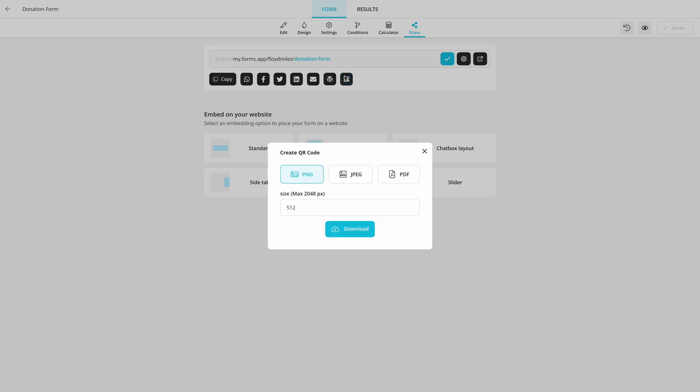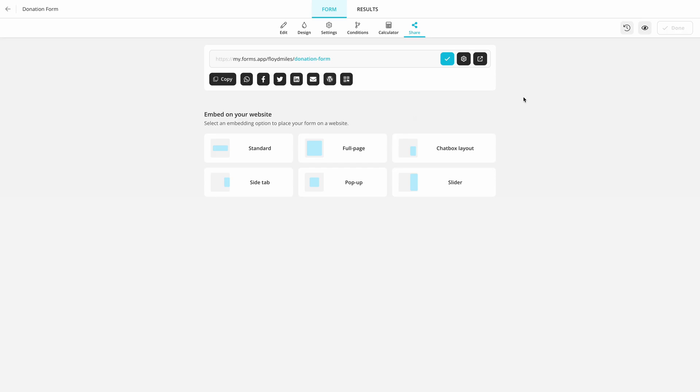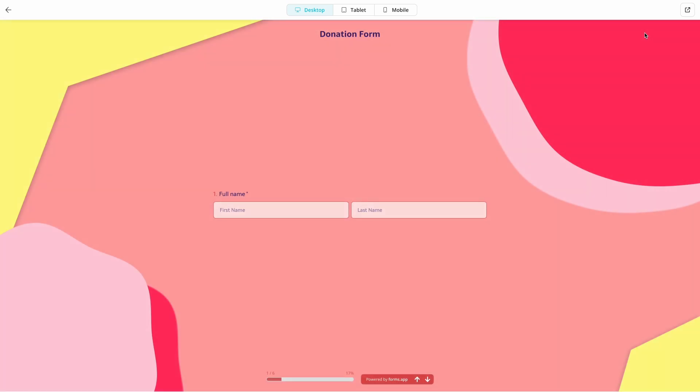Now, you are ready to create your own donation form. Click on the link below to open a free donation form template to get started.